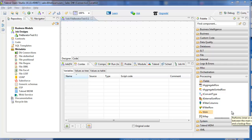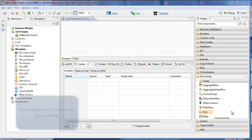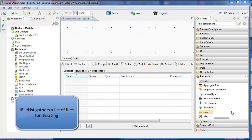This tutorial covers file processing, specifically the tFileList component to iterate over a list of files in a directory.